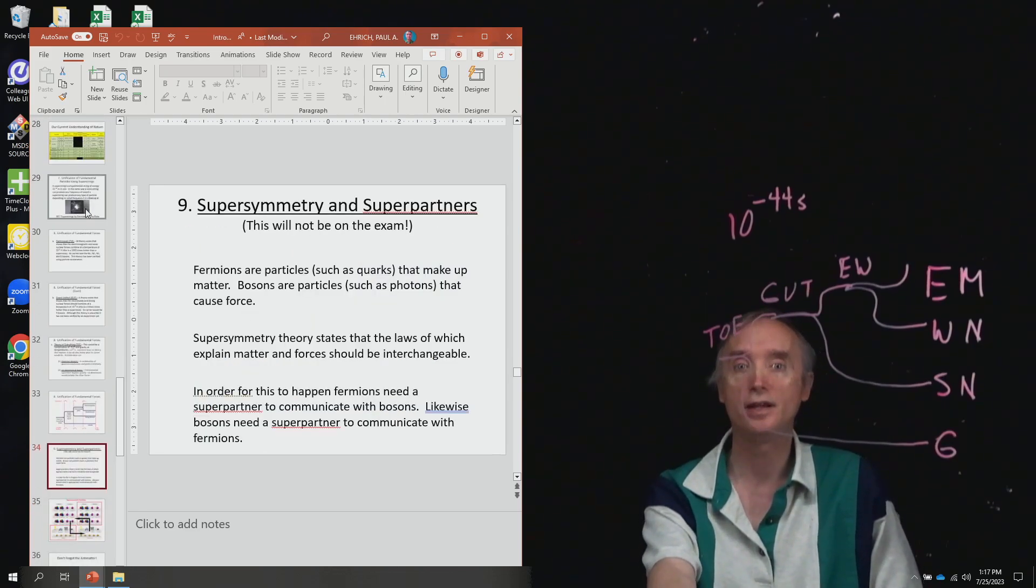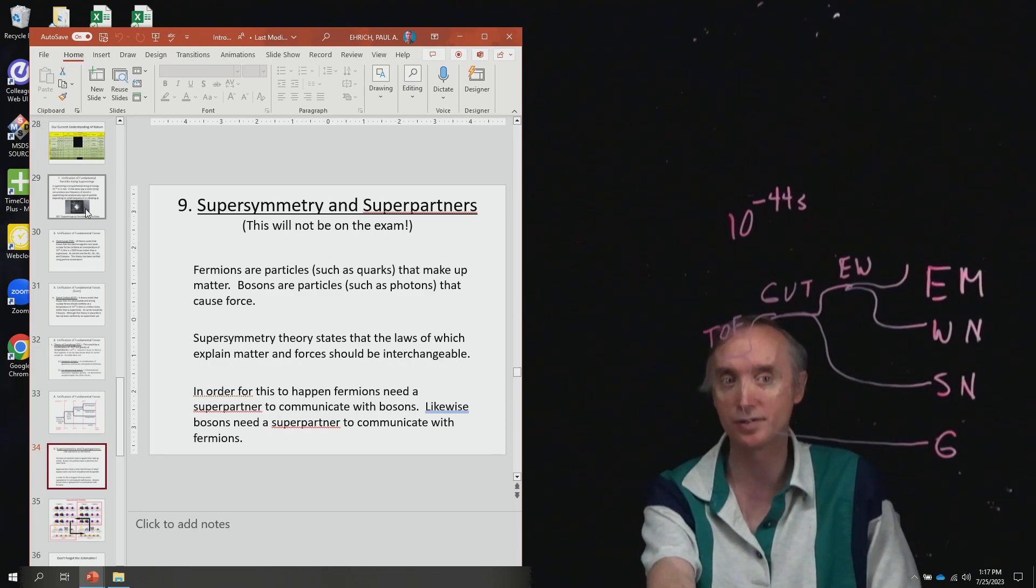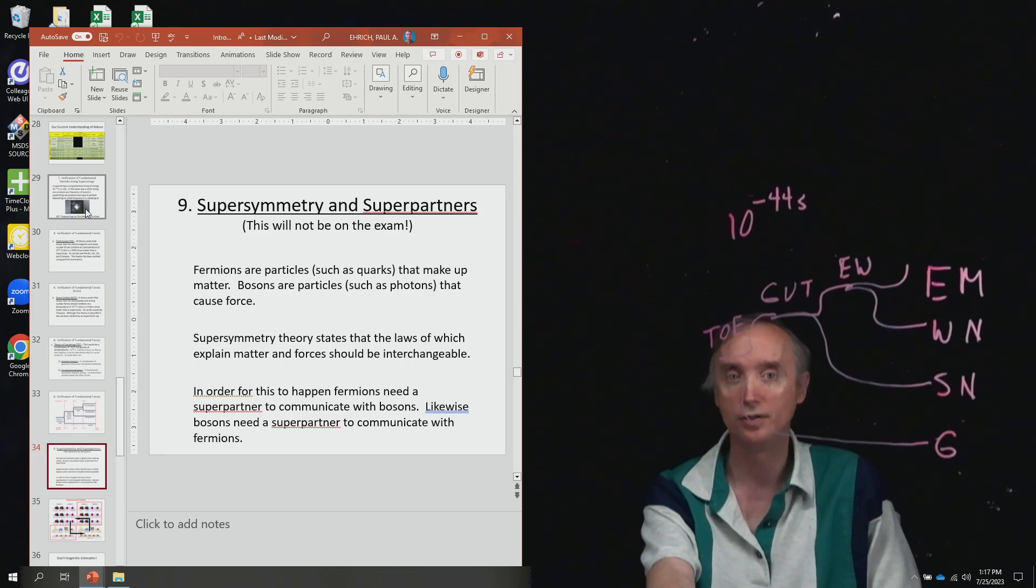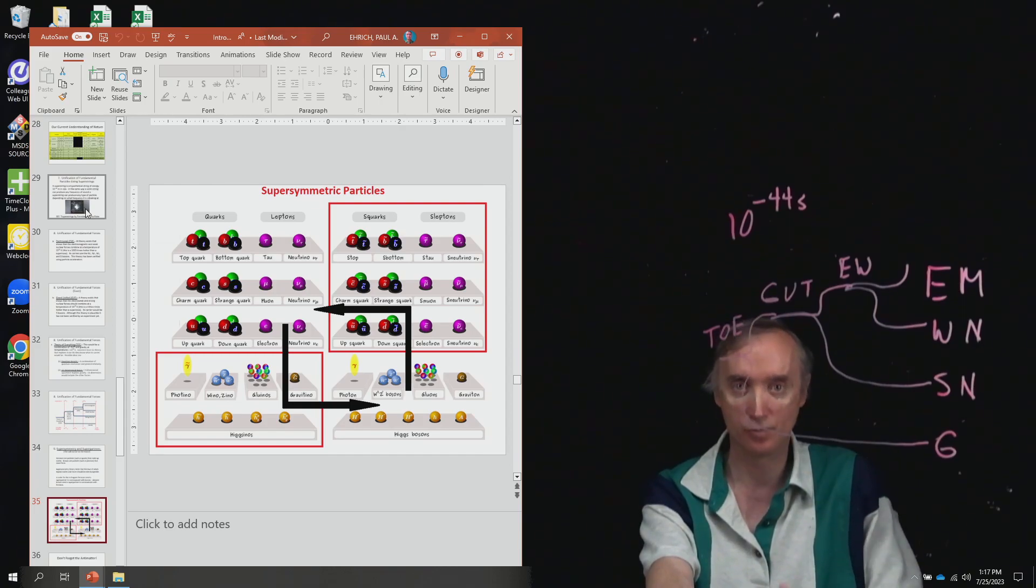The idea of super symmetry and super partners is not going to be on the exam. So you can read about it but it's not going to be on the exam.